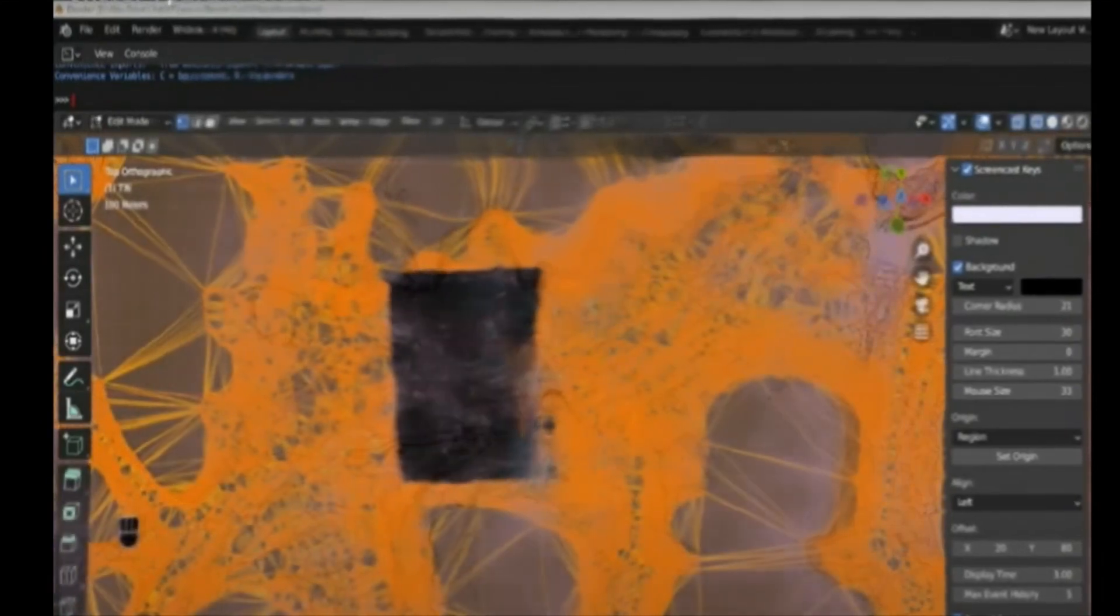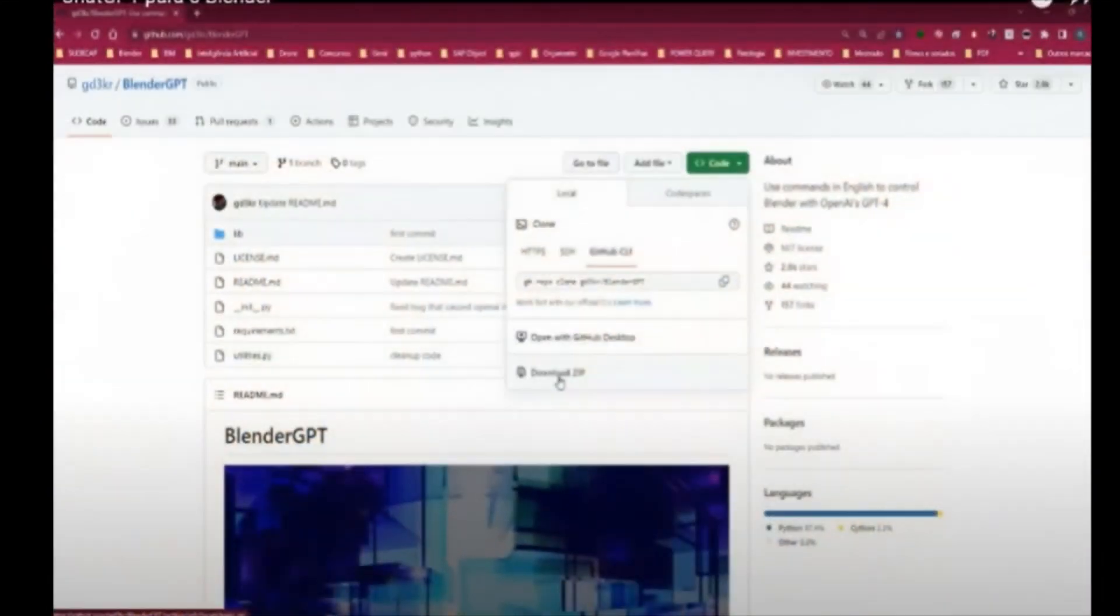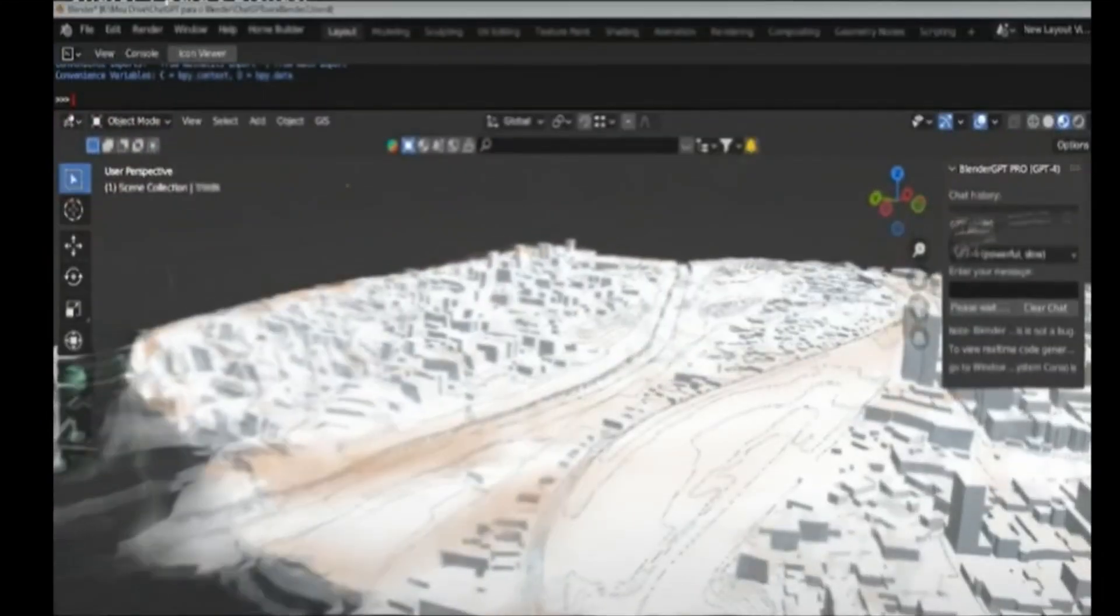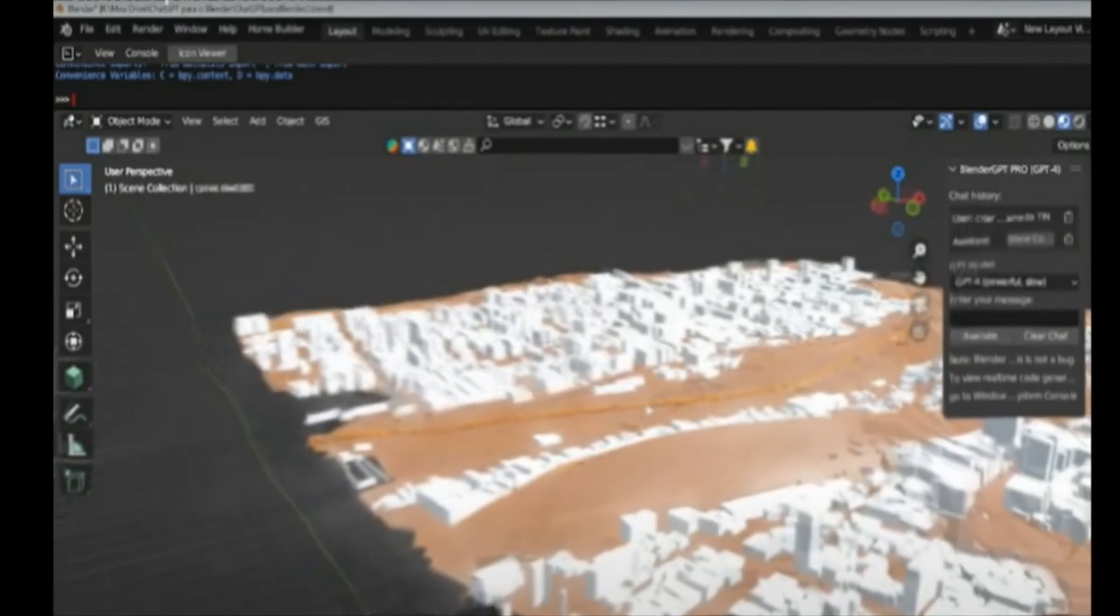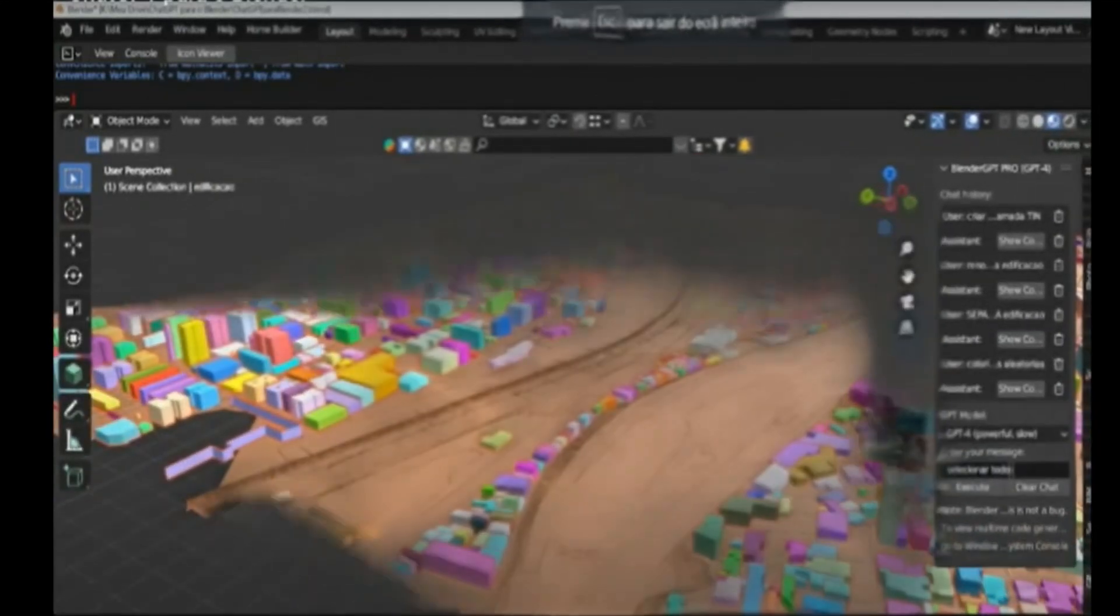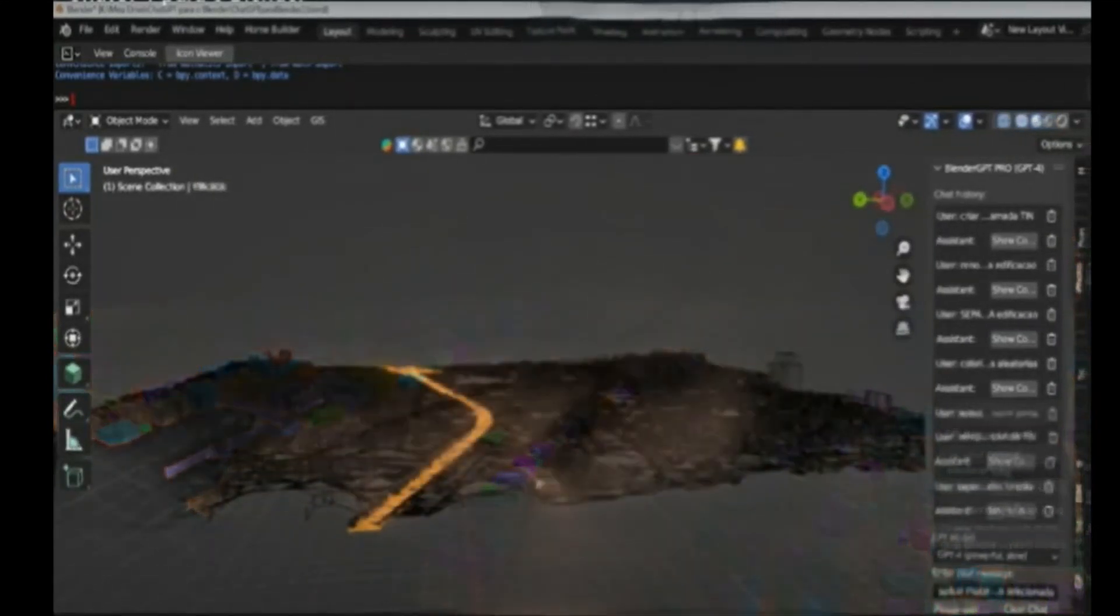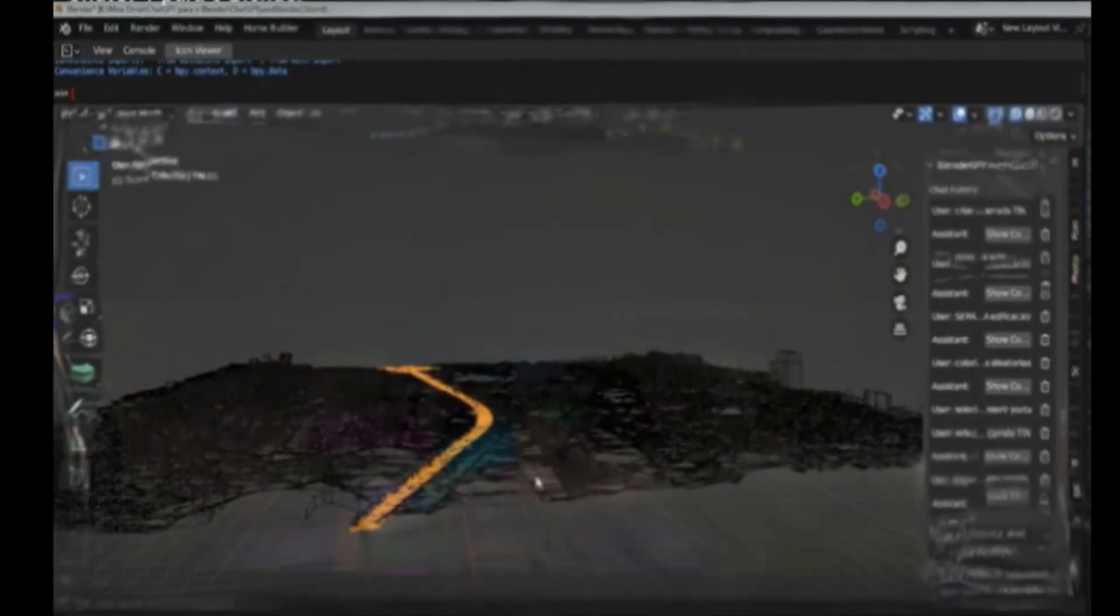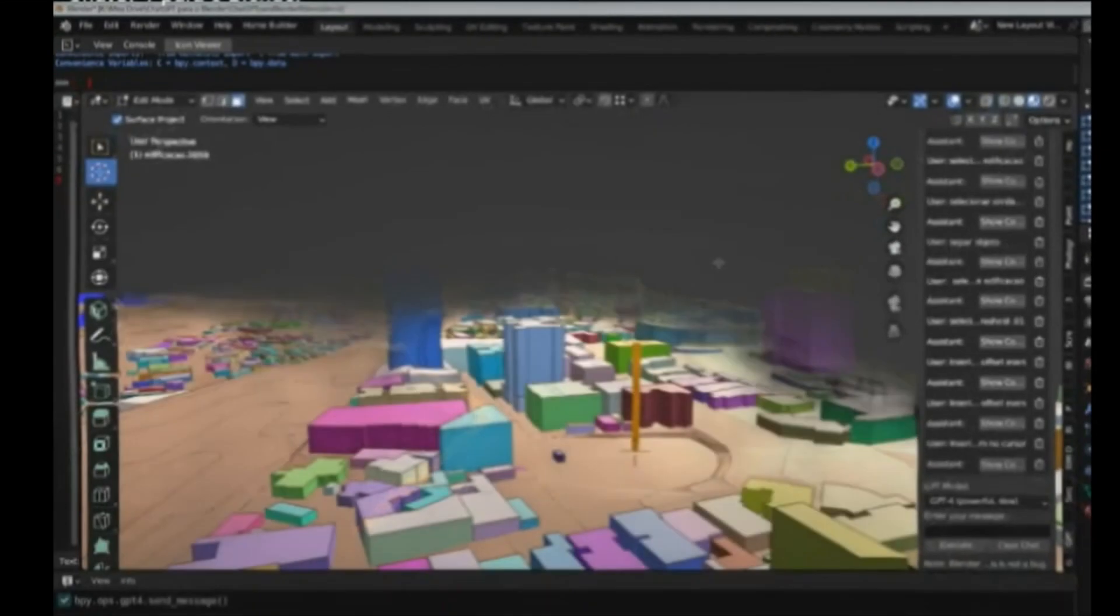The GPT-4 Blender Assistant can understand the context of the scene and characters, making its answers more precise and relevant. It can be customized to meet the specific needs of each project and can be integrated with other tools and services. However, it is important to remember that the GPT-4 Blender Assistant is still under development and may have limitations and biases, like any other artificial intelligence technology.